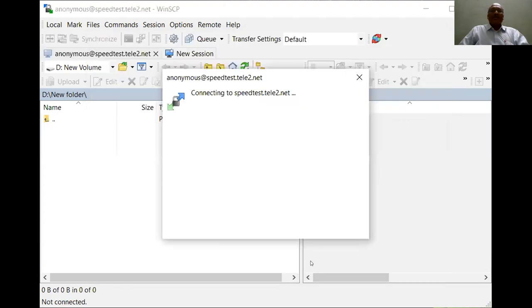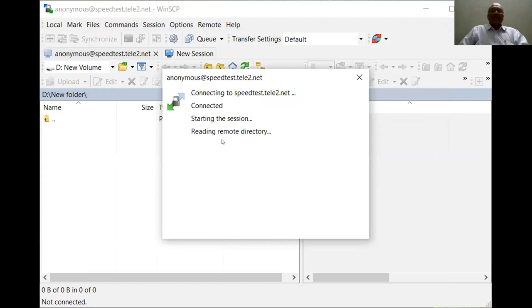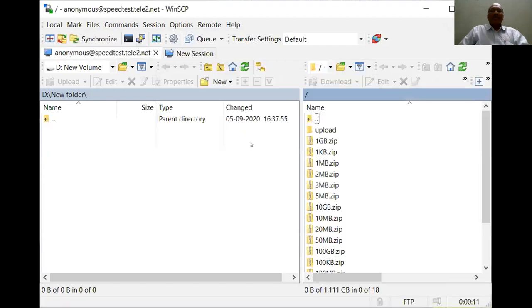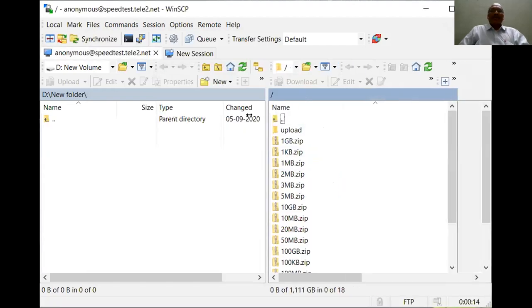For this, the FTP connection request has been made and it is starting the session and reading the remote directory available on the server.